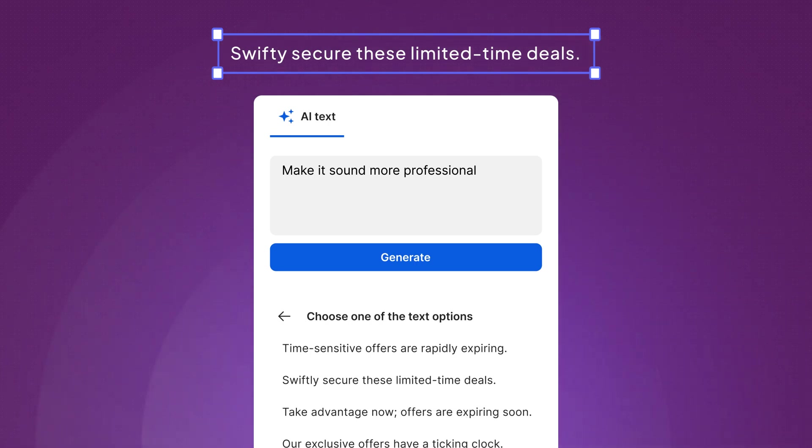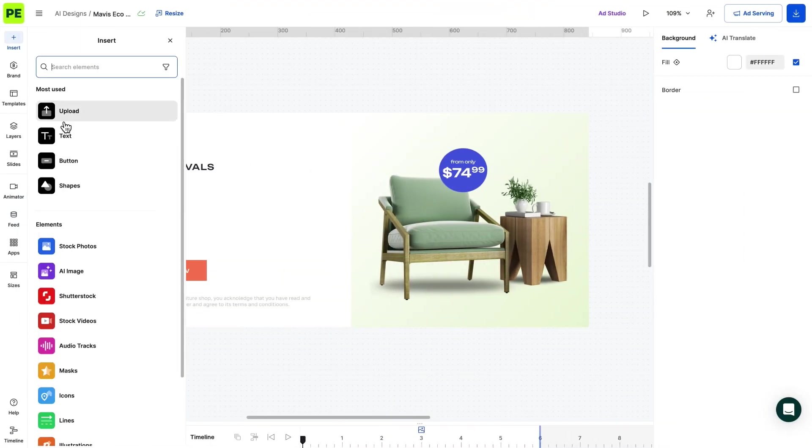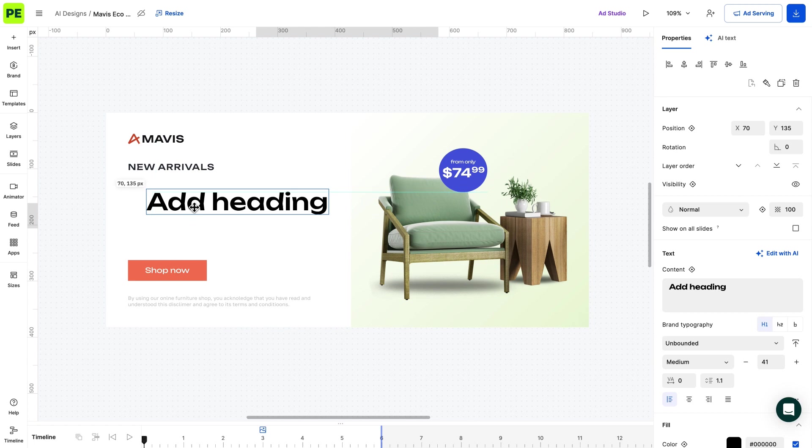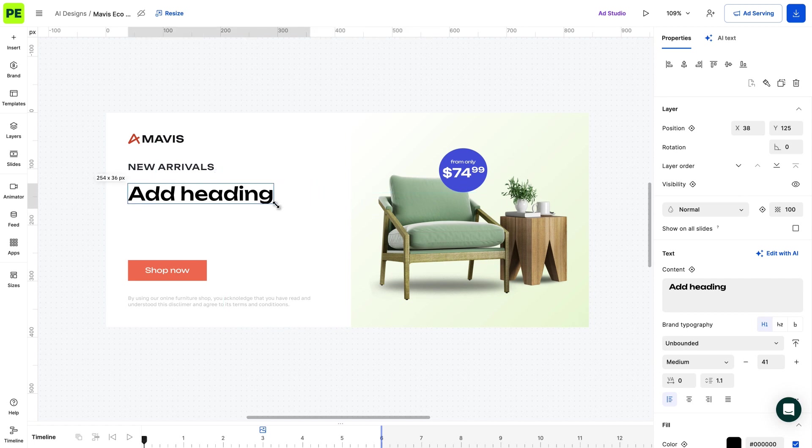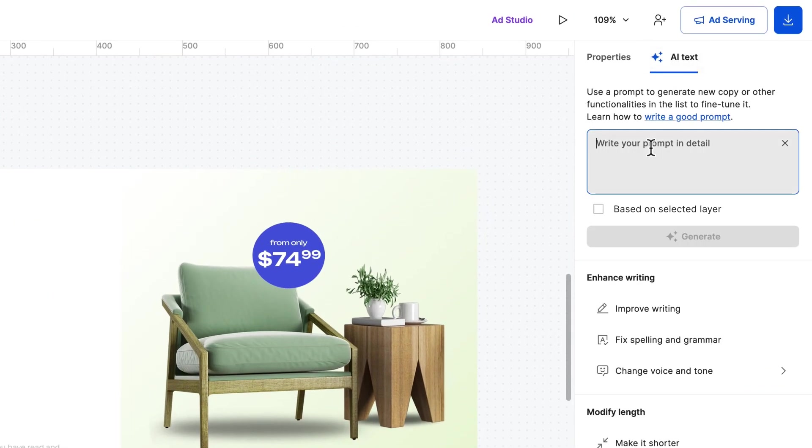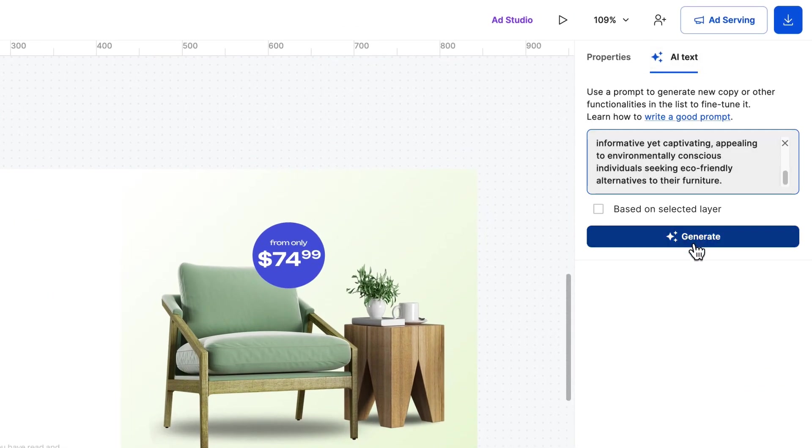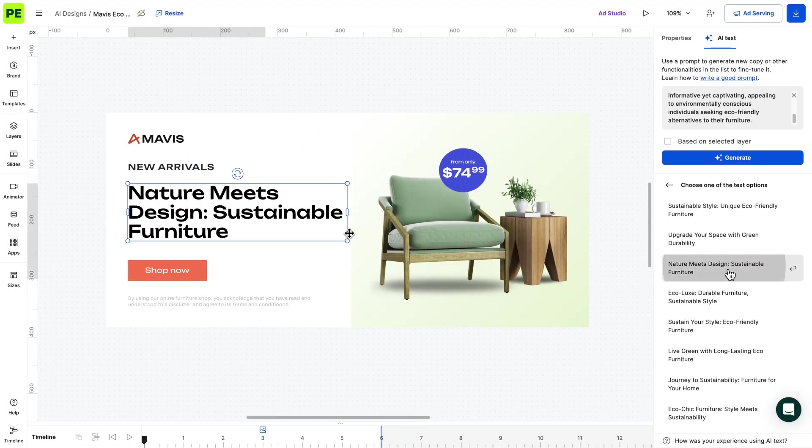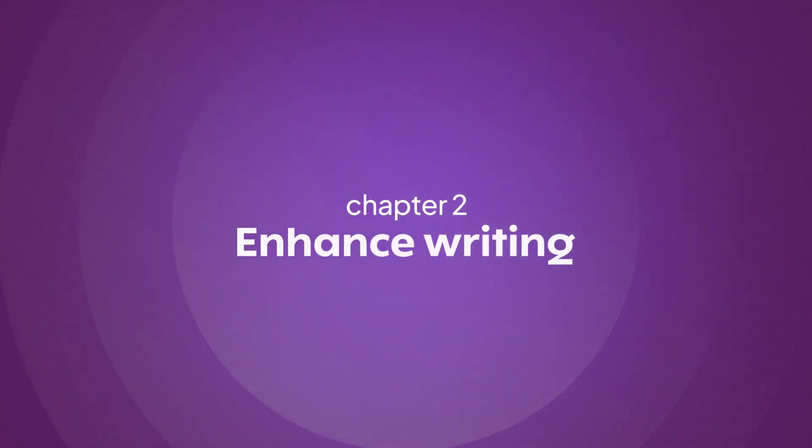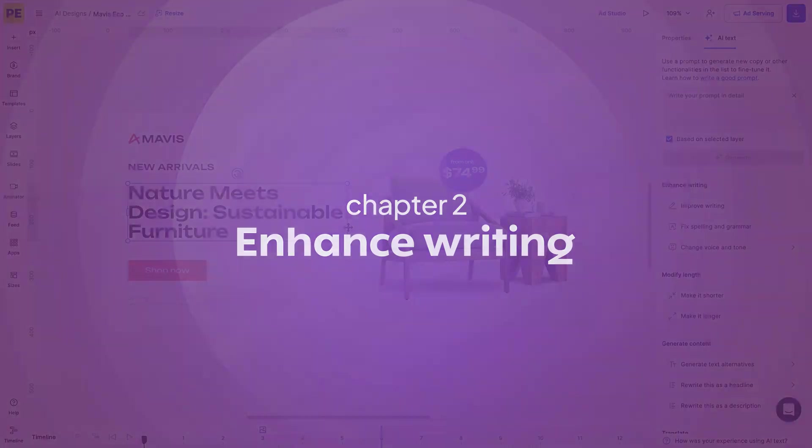With this in mind, let's go ahead and play with the prompt. You can generate text based on a selected layer or from scratch. In this case, we start fresh. Here is the original headline generated by AI. Let's see how AI can enhance your writing.